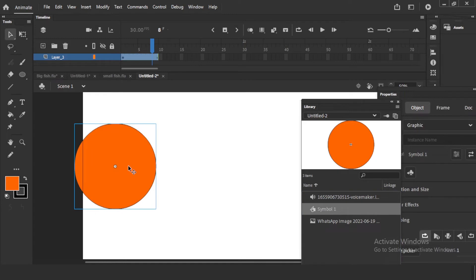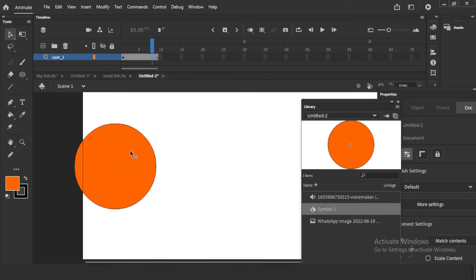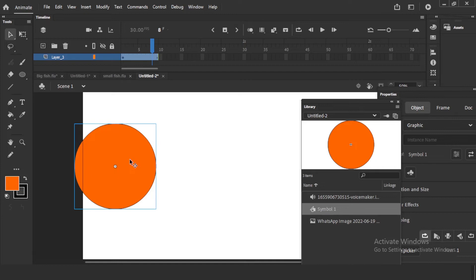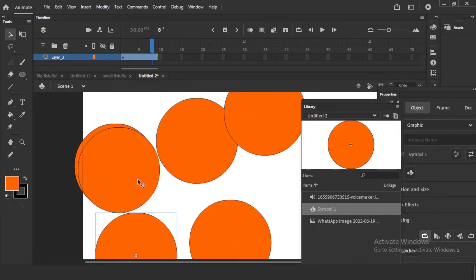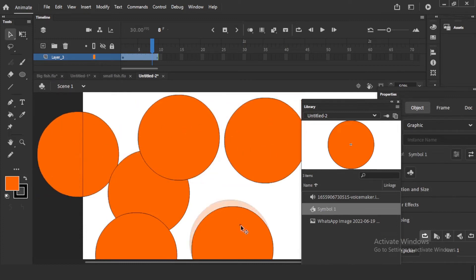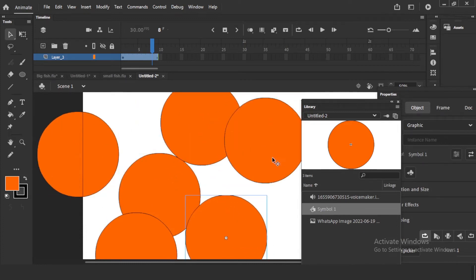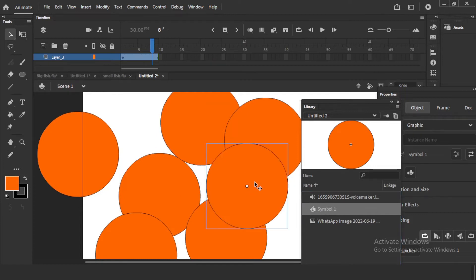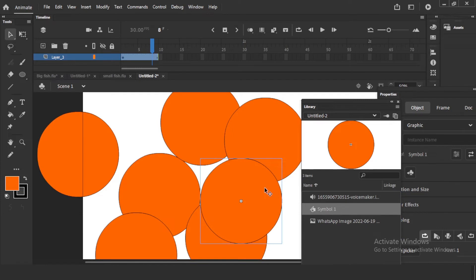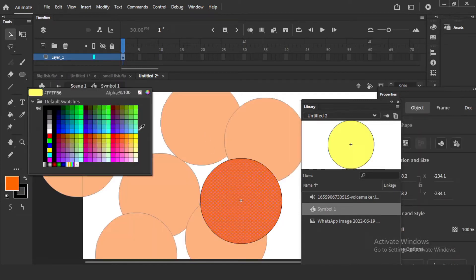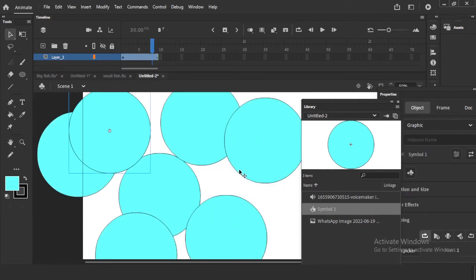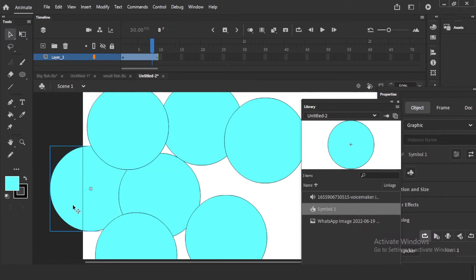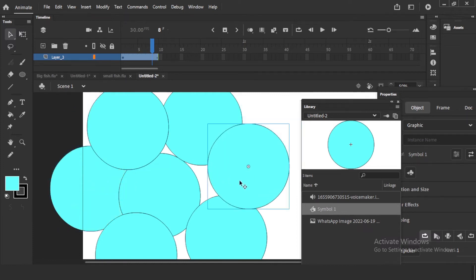Now one more thing which we use more in production. Imagine we have a circle with some animation, and I want the same animation but I want to change the color. If I copy it with Control+D, there are the same circles. But if I take the same symbol and change the color inside it, it will affect all copies of that particular symbol. So if I want the same animation in a different color, I go to the symbol in the library, right-click, and select Duplicate.